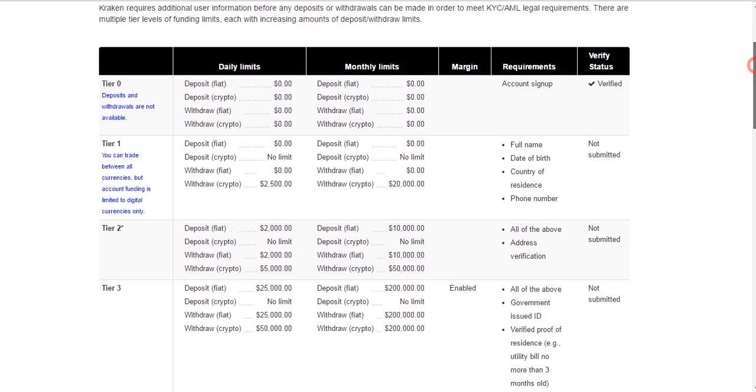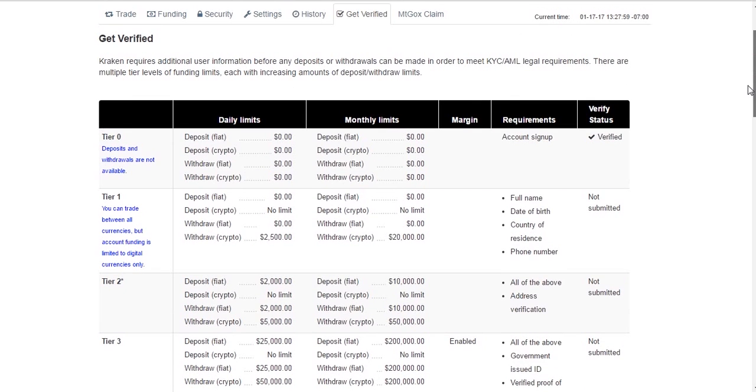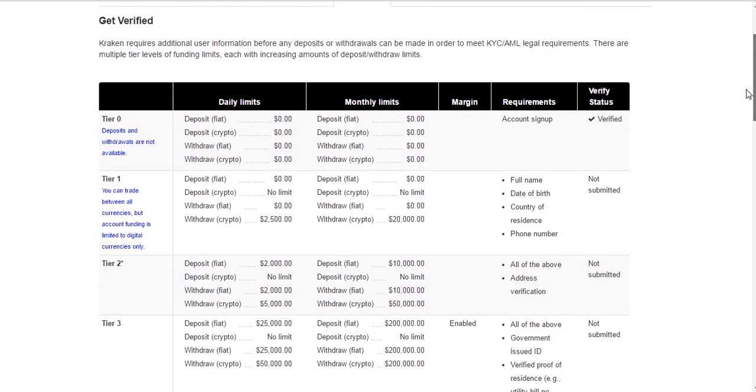The level of verification that you're going to want to get eventually is really going to depend on how active you plan on being with trading. But for now, we're just going to go over the Tier 1.